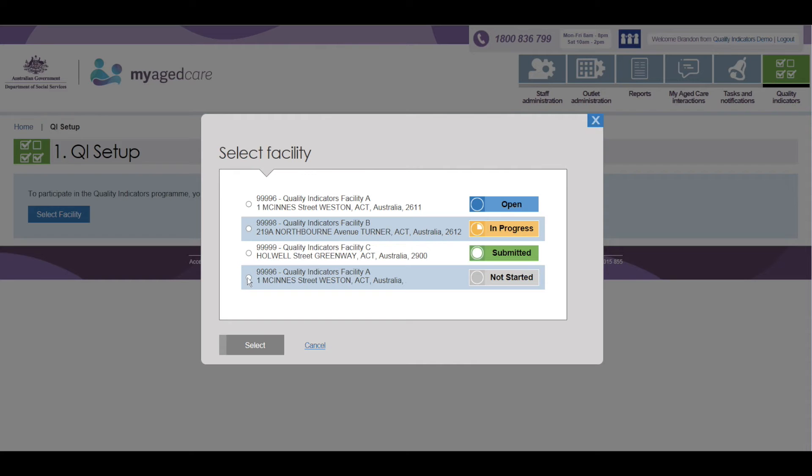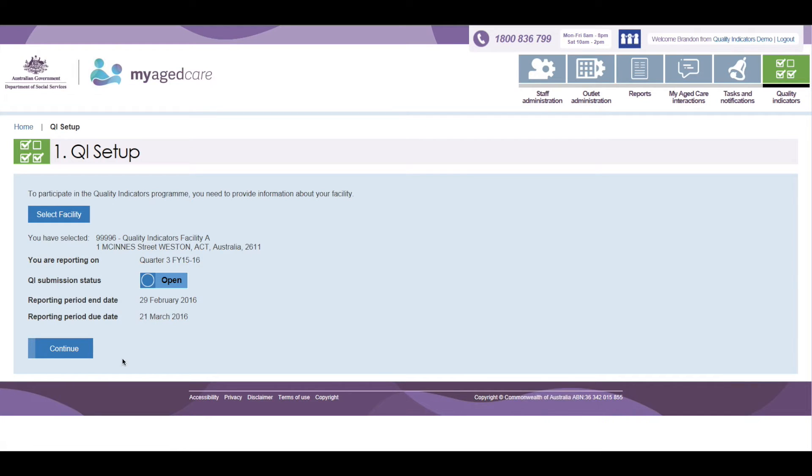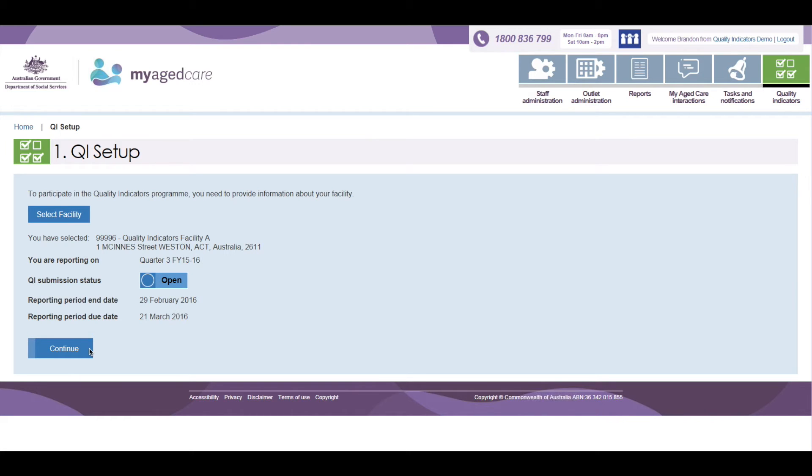Let's choose the facility with a Not Started Progress Indicator. Once a facility has been chosen their name will appear on the screen. Only one facility can be chosen at any one time. You can change your facility selection by clicking on the Select Facility button and choosing another facility.